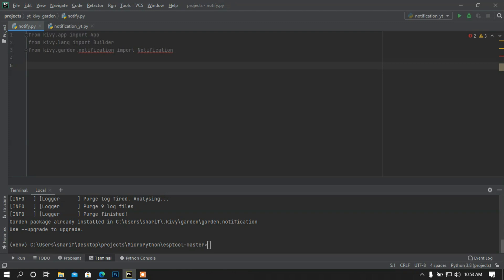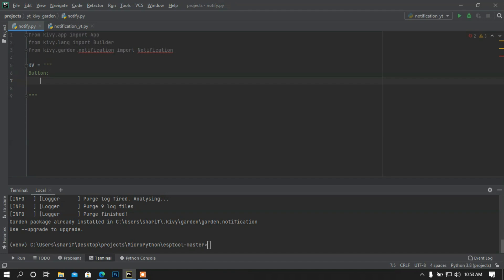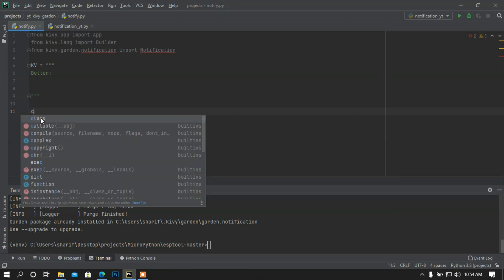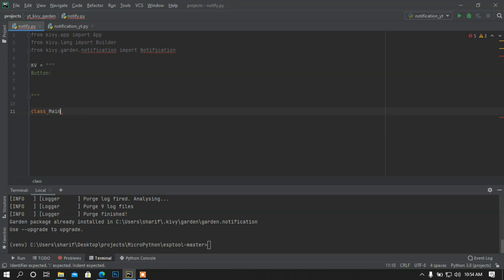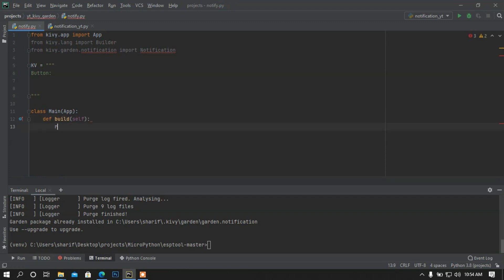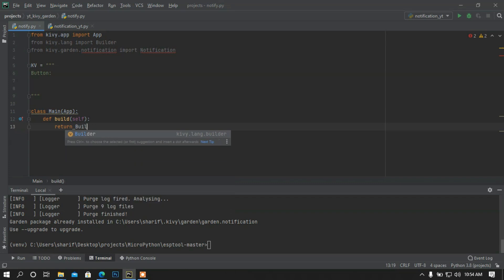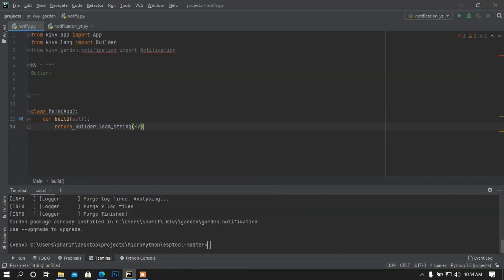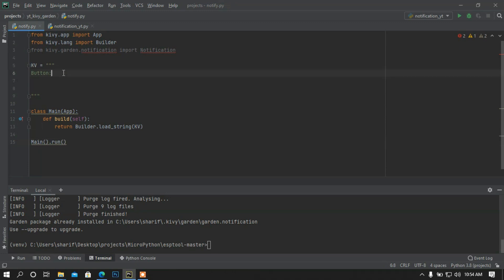I'm going to create a string — a KV string — and here I'm going to add a button. Let me create the base app class first before editing the KV string. Class Main App, and here I'm going to add the build method and return the KV language loaded using the Builder module. Now I'm going to run this using the run method.